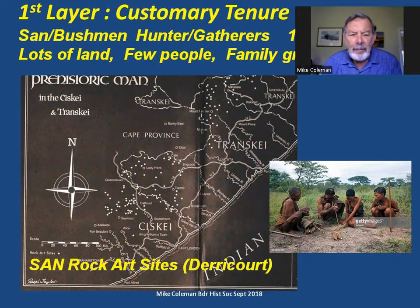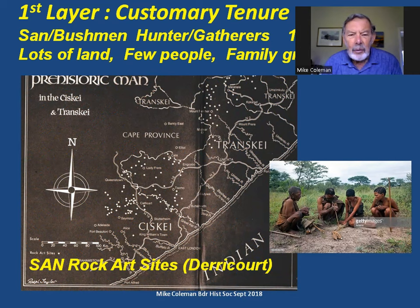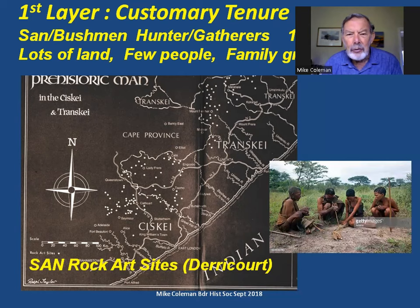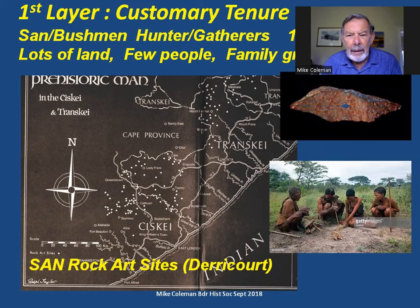Looking at the distribution in the Eastern Cape — this is a map from Robin Derricourt's work in the 1970s — the white dots represent the rock art sites, which are essentially the best record we have of the distribution of the San people. There is no doubt that they moved across the whole area, particularly depending on the seasons. The mountains were much colder in winter, and there is plenty of evidence that they moved down to the coast and used the coastal resources.